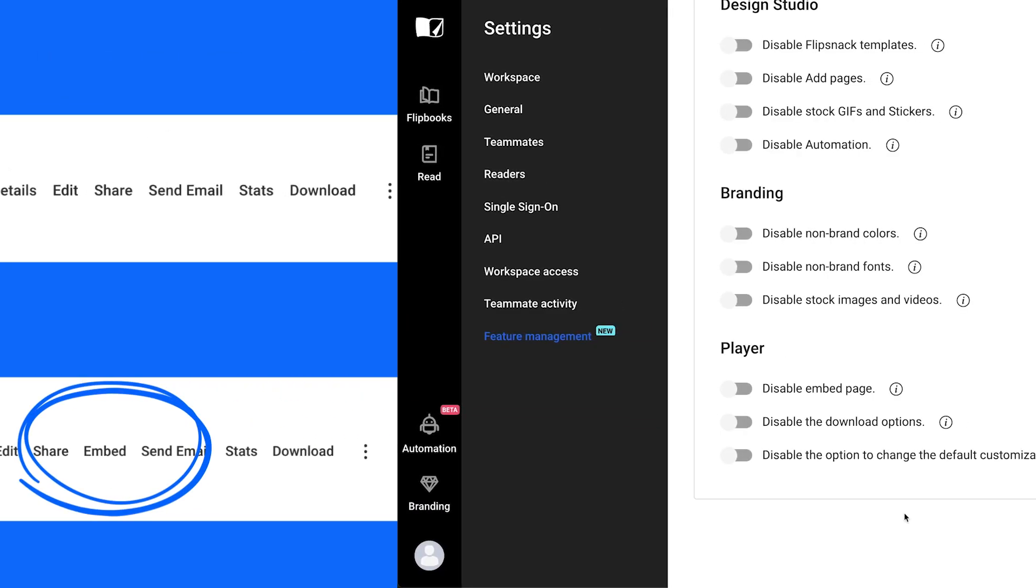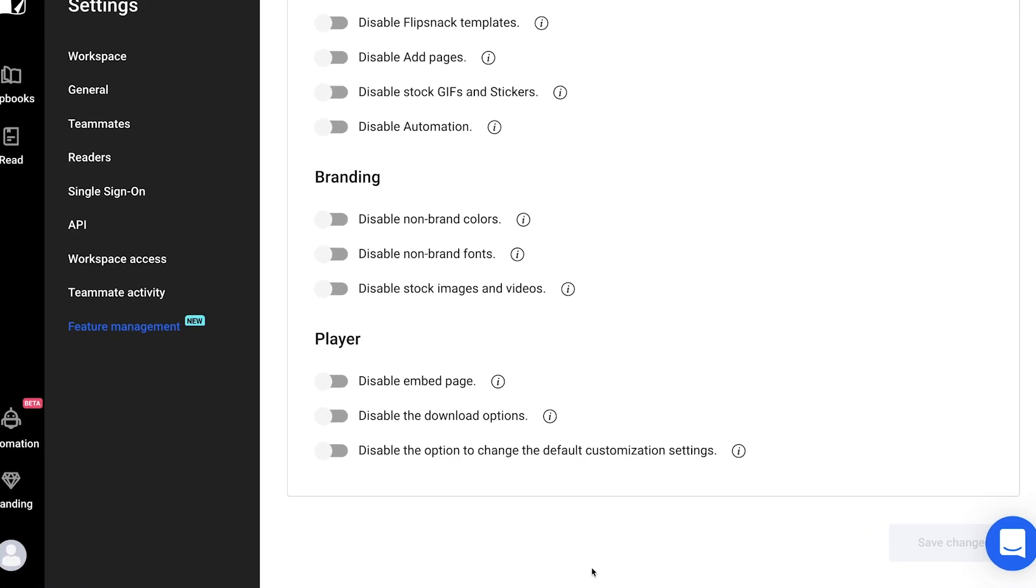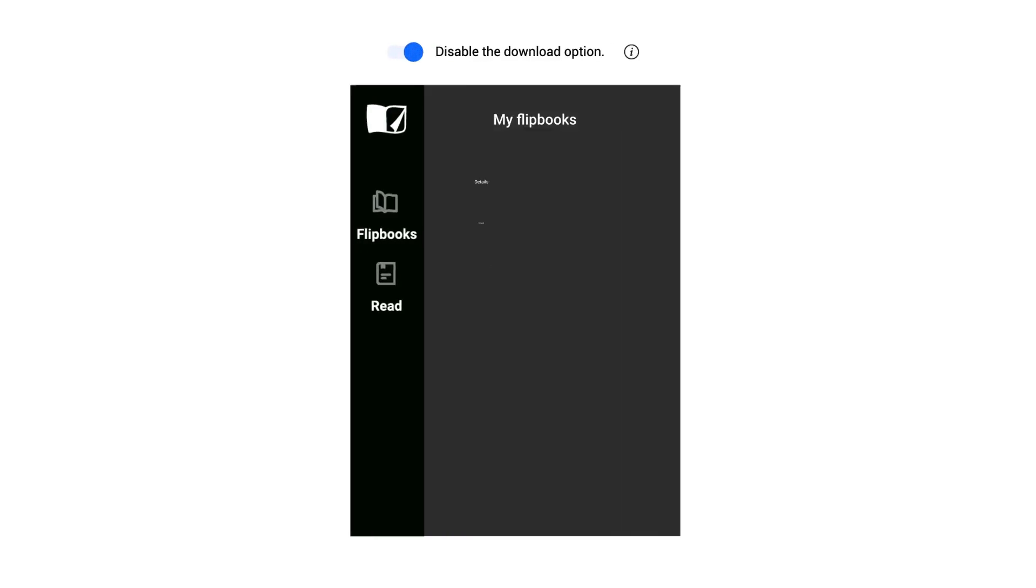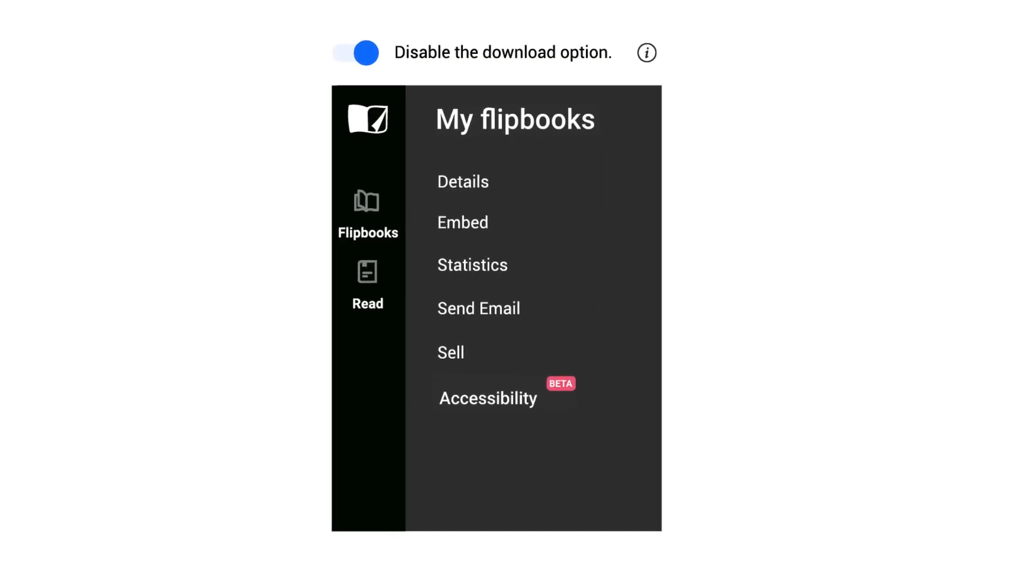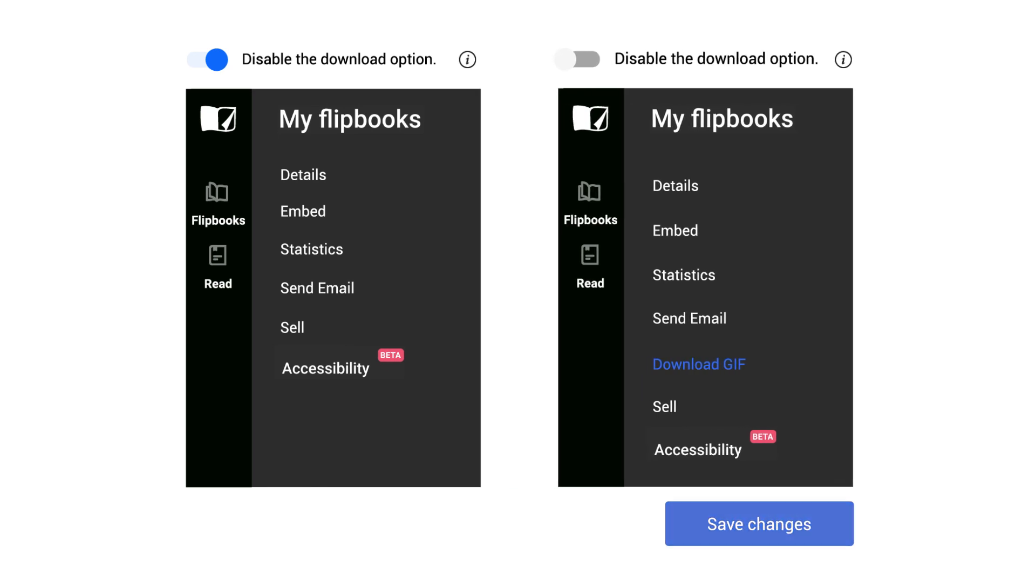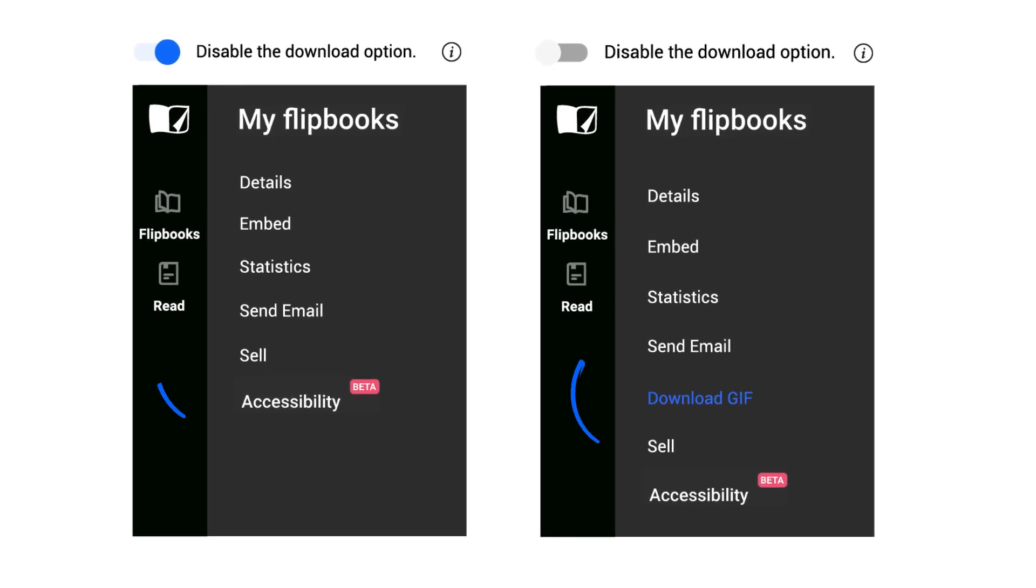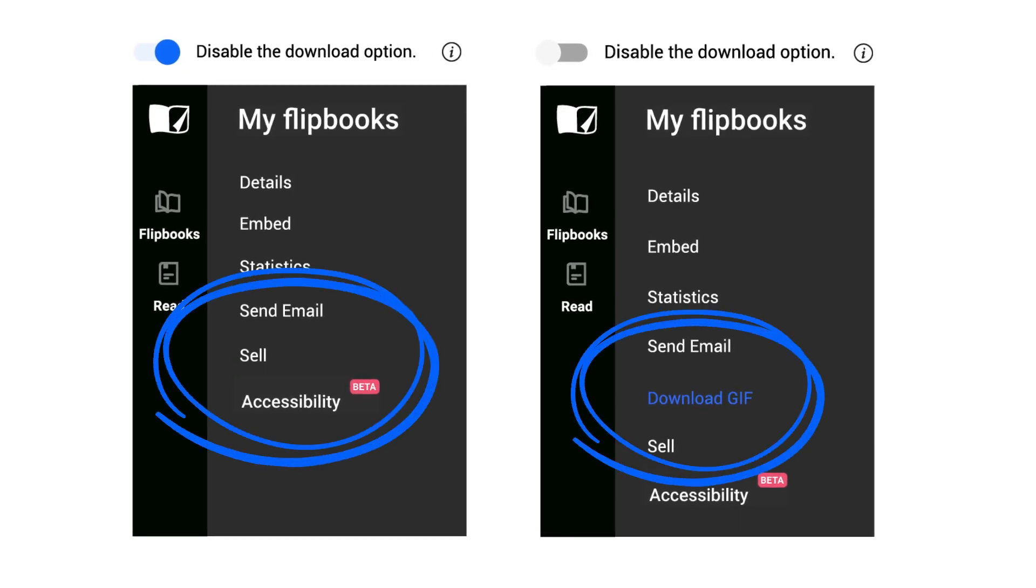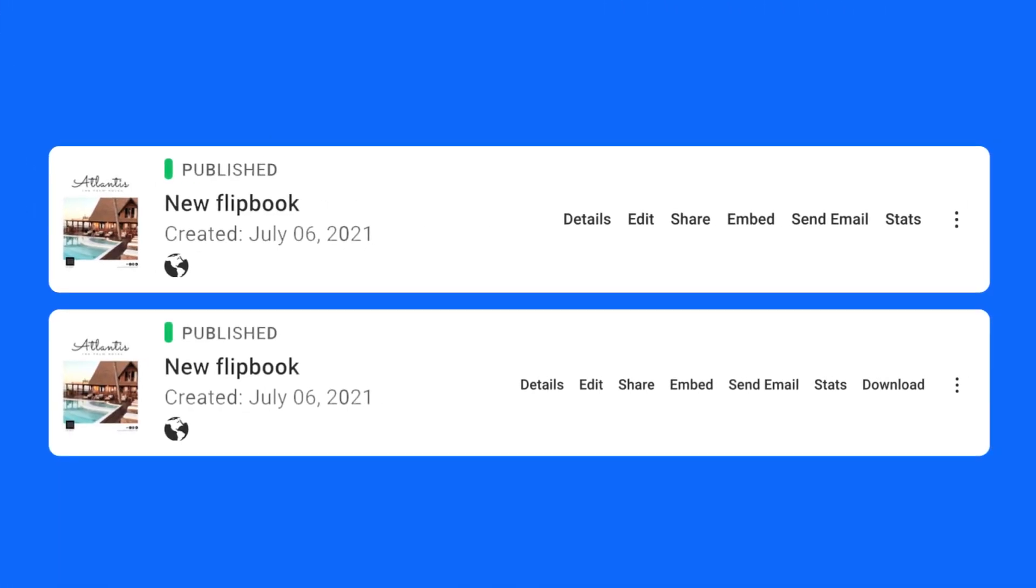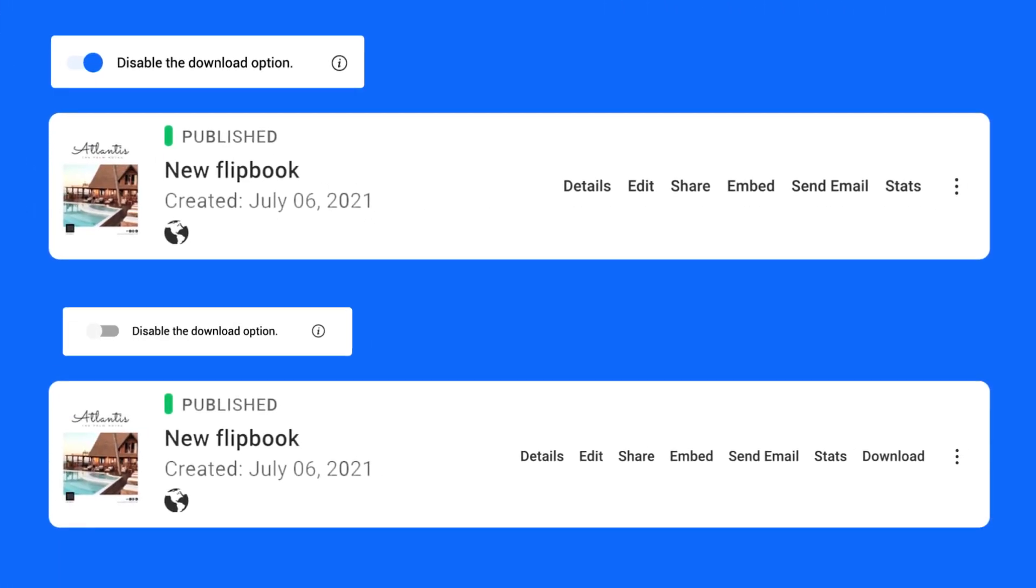Moving on to the Disable the Download Options. This will hide all the download options from all flipbooks published within your workspace. It's a great way to make sure that all your brand content stays in the cloud. We know how important it is for private content to remain private and not be shared by teammates in the form of PDFs, JPEGs or other formats.